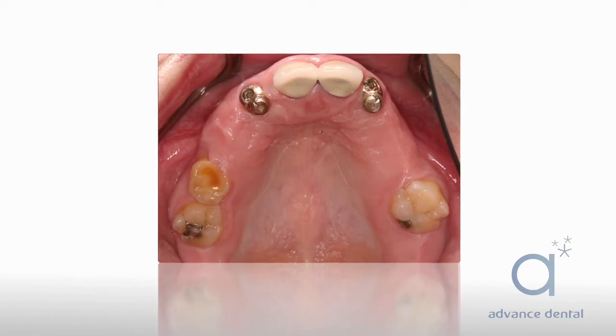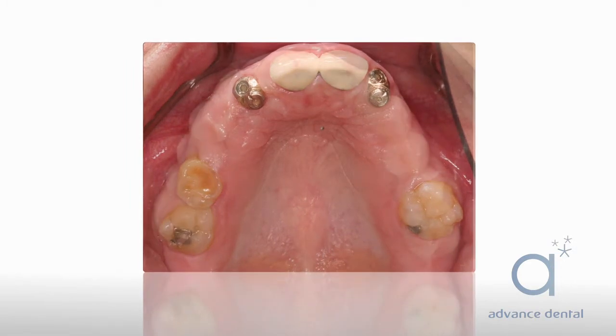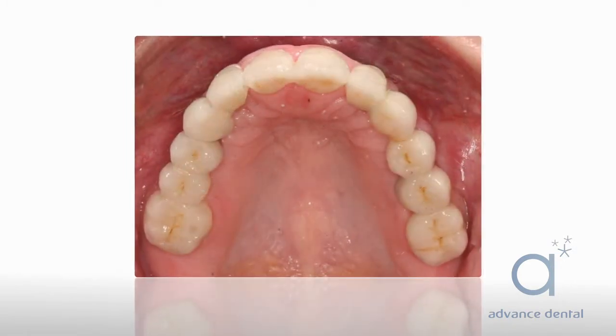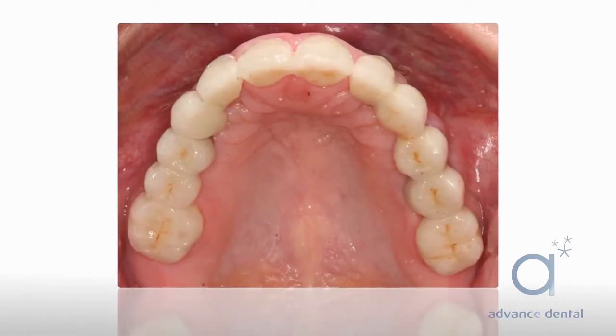The second phase is done 6 months later, after the implant site has healed and we are able to place a crown or a bridge on top of that implant.